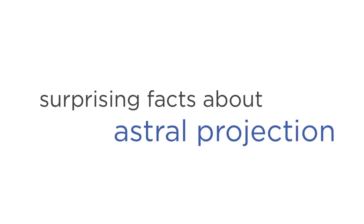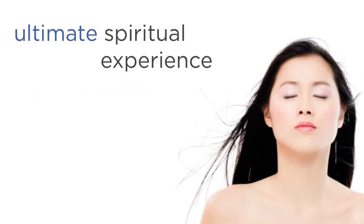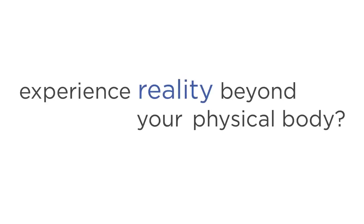How it can transform your life for the better, and why many people call it the ultimate spiritual experience. Let's start with a question. Do you think it's possible to experience reality beyond your physical body?